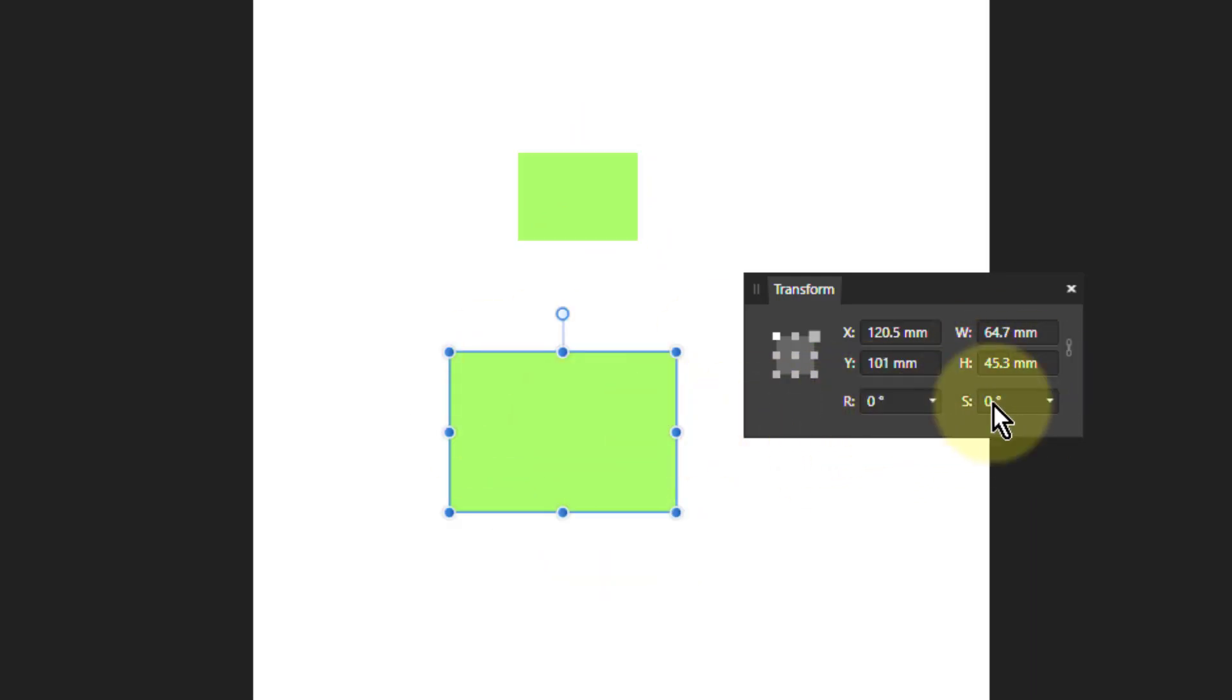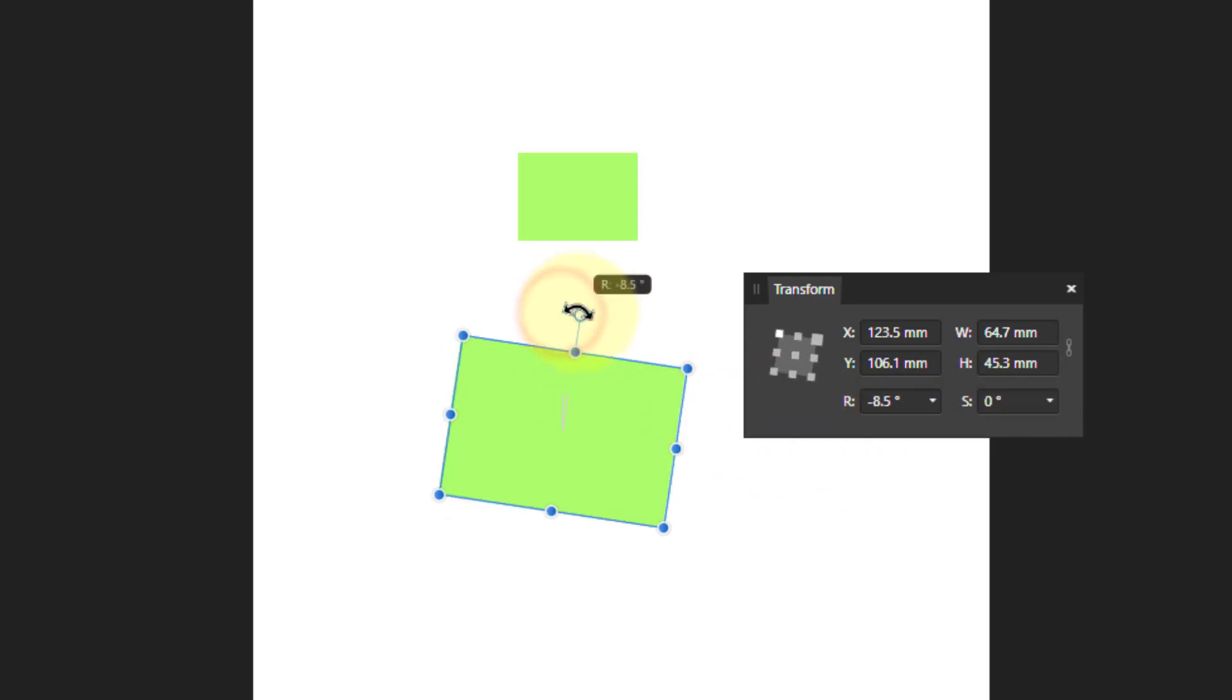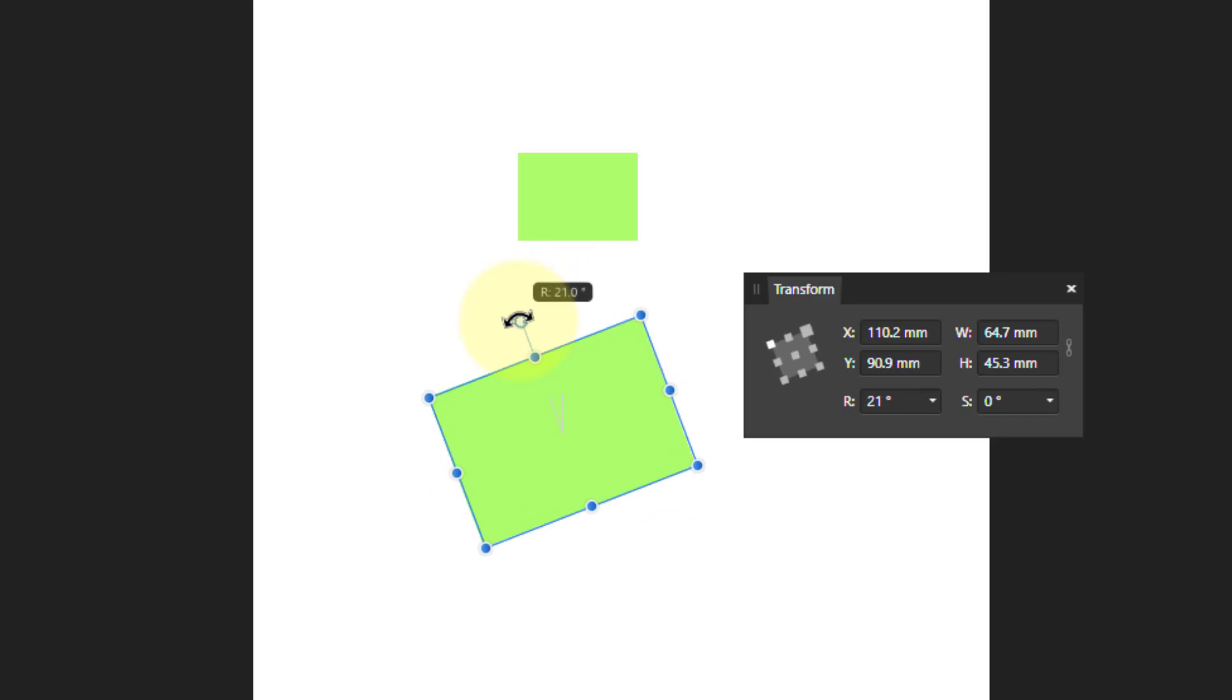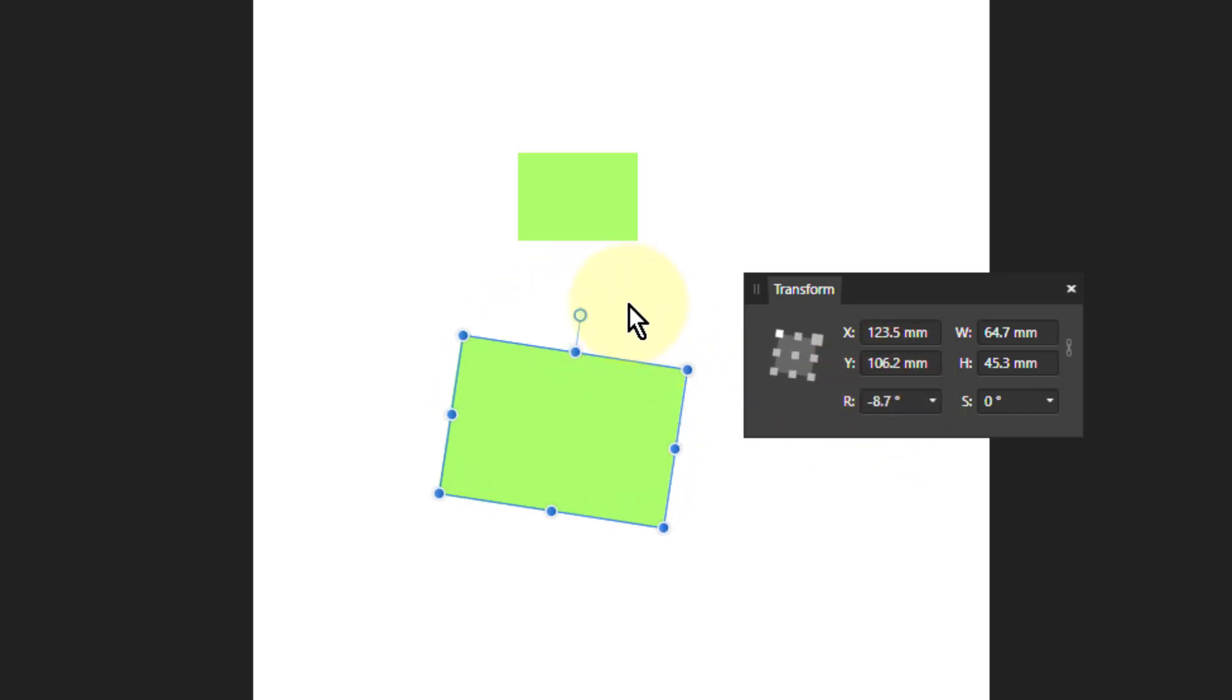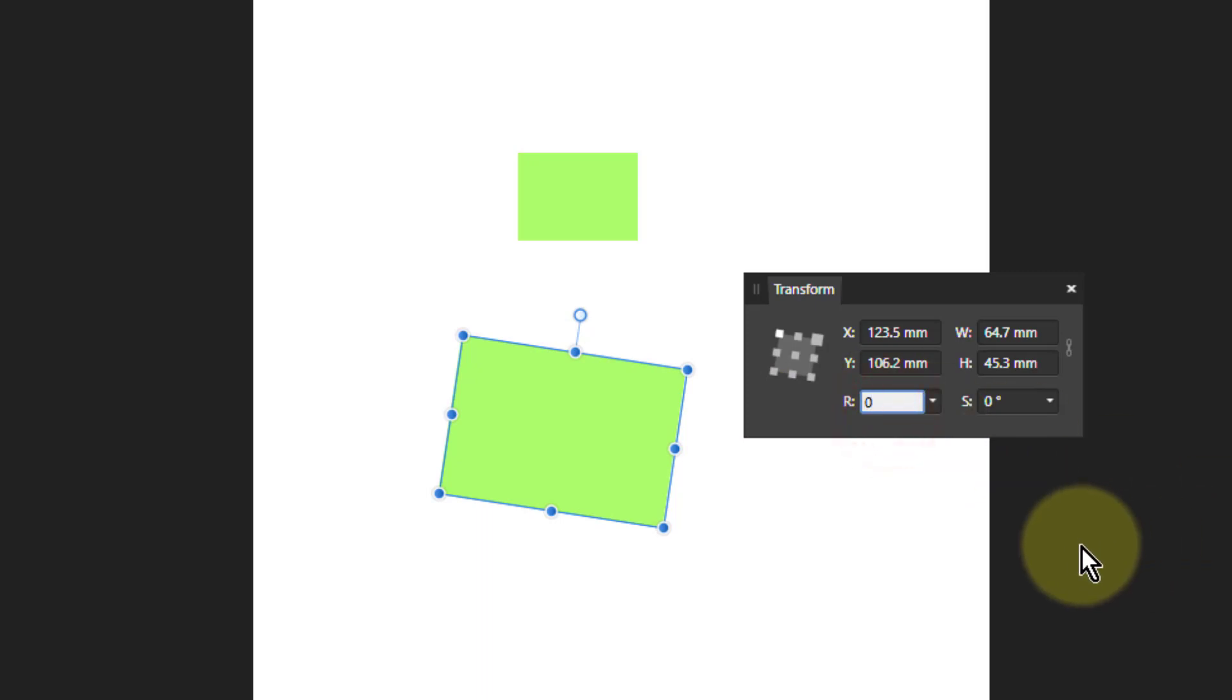The R and the S. R, you might guess, is the rotating angle. Yes, if I rotate it, that tells me the angle that I'm at. And I can always type in here, so I can always set that back to zero.